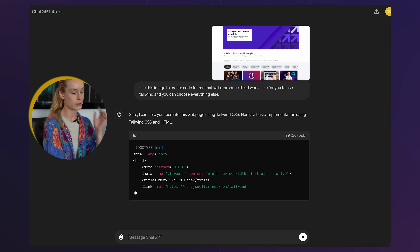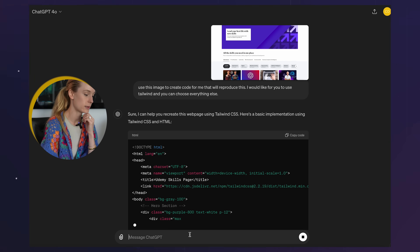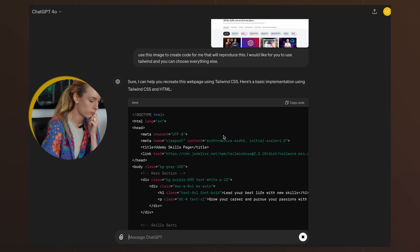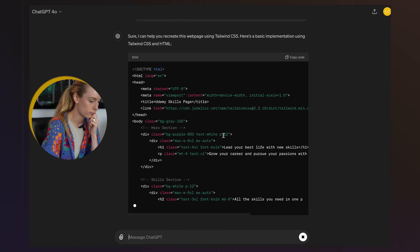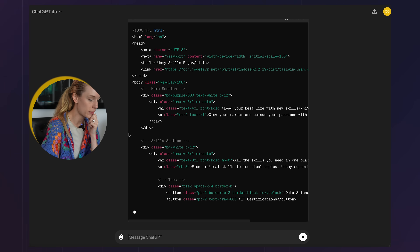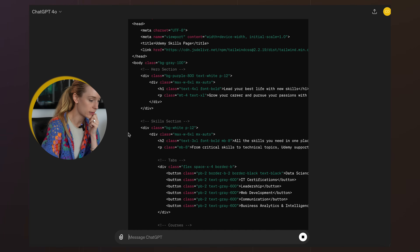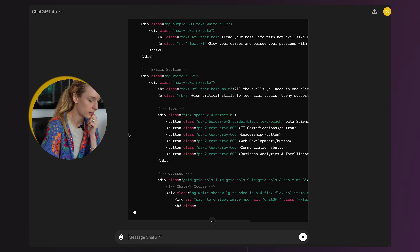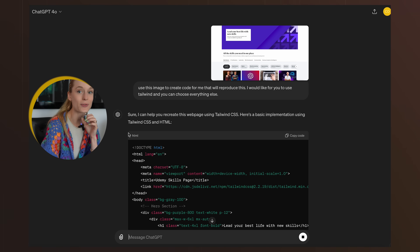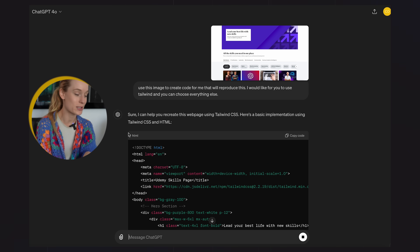They're using Tailwind CSS. I like how it comments it out — like the hero section, skill section, tabs. All right, this is pretty cool. This is from one screenshot I took.